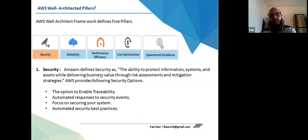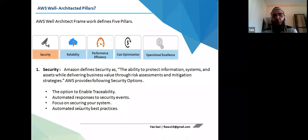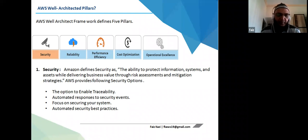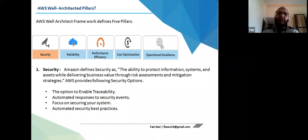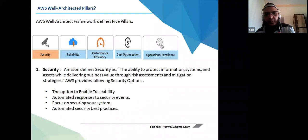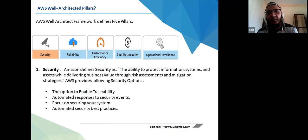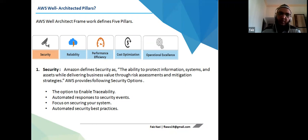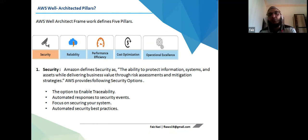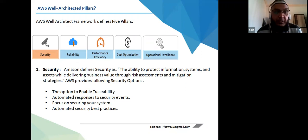Security is the ability to protect information systems, with options to enable traceability, automate response to security events, focus on securing systems, and automate security best practices. When placing a database on a public cloud, the first concern is data security. This is addressed through the shared responsibility model — compliance, governance, and auditing at the infrastructure level is handled by the cloud provider, but what the customer places and configures is the customer's responsibility.